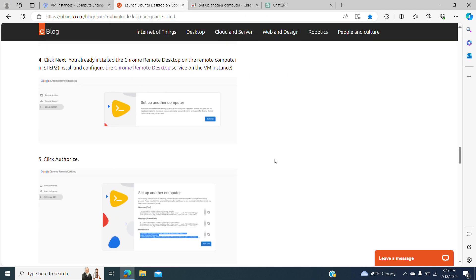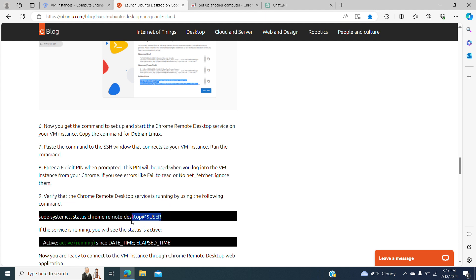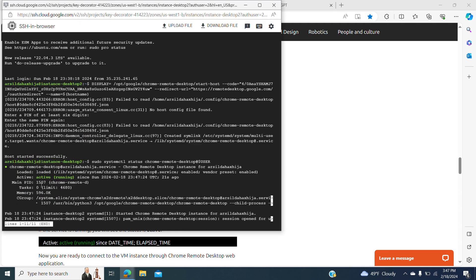After this, you have created a password. Now we have to verify the Chrome Remote Desktop service is running in our instance. We copy the command, go to the instance, we run it, and we see that it is active — the Chrome Remote Desktop is running.